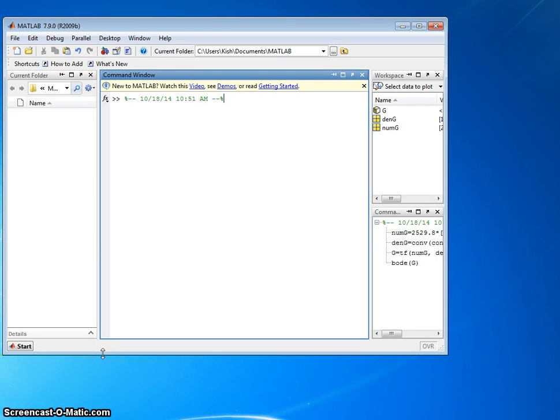Today we're going to demonstrate how to do Bode diagrams and gain and phase margin using MATLAB. First we have to put in a system, an open loop system.